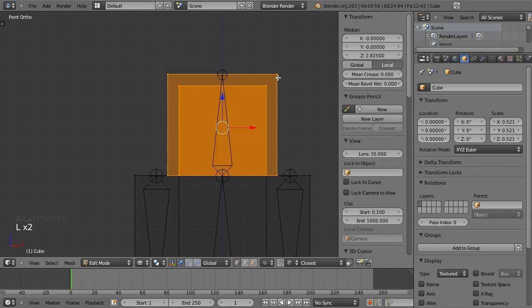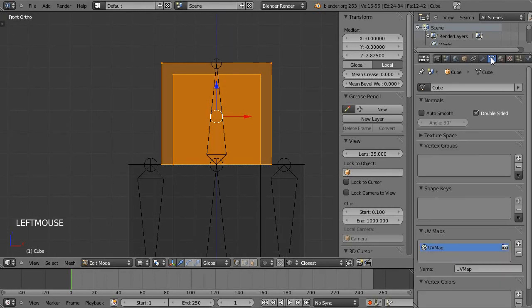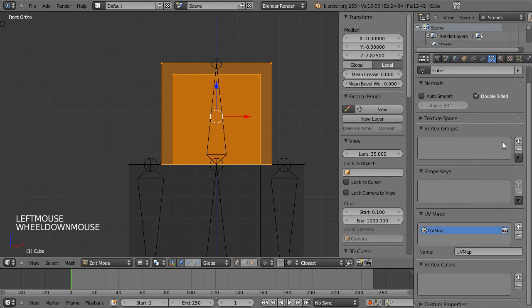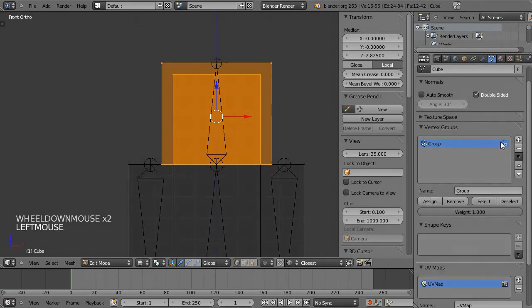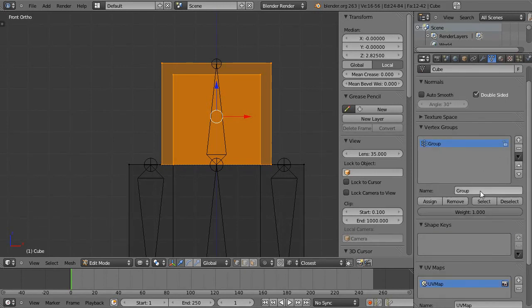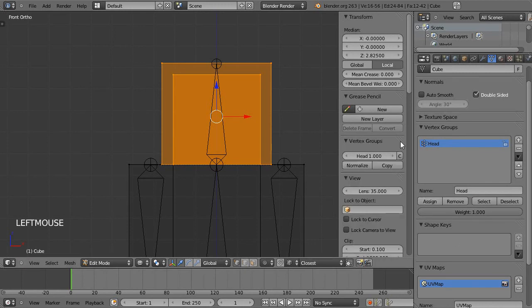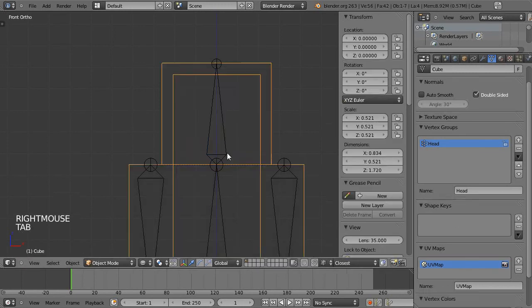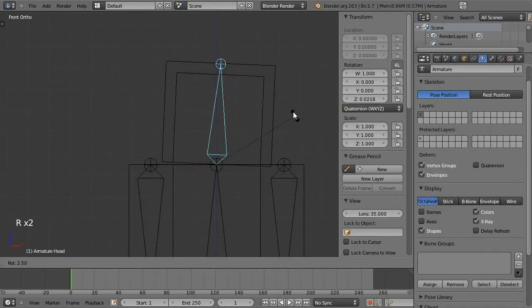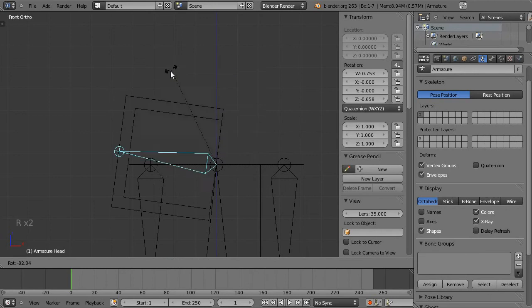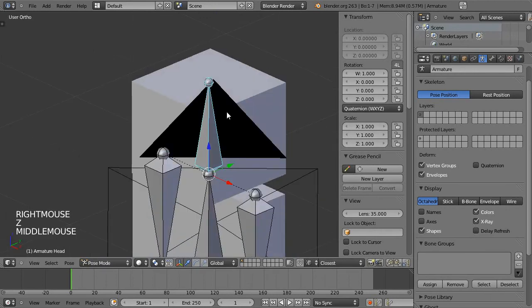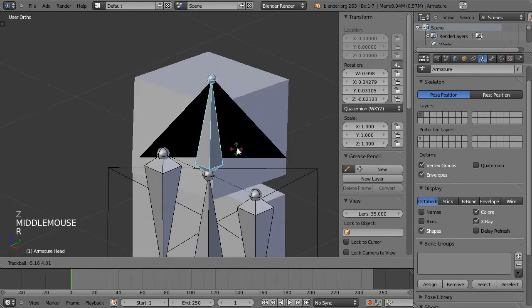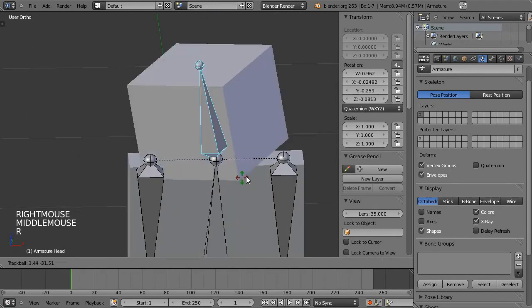Just using L to select all that is linked and I'm going to select the head and the hat and then here in object data click the plus for vertex groups. That creates a vertex group but it doesn't assign anything to it yet. We'll name the group head, hit enter and then click assign with the weight set to one. And now when we select the bone the head model follows the head bone exactly as we want it to.